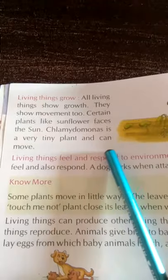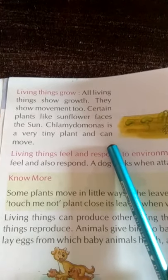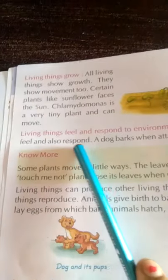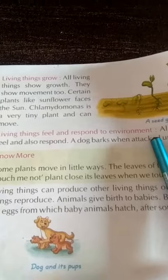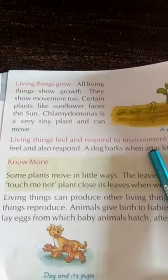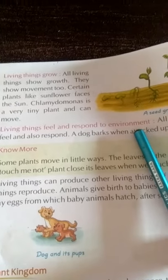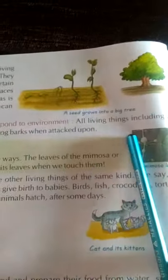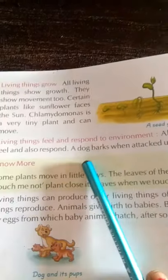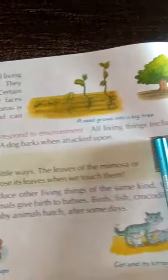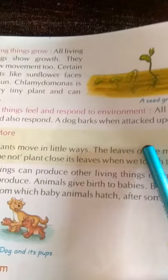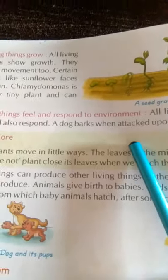Chlamydomonas is a very tiny plant and can move — Chlamydomonas एक तरह का बहुत सूक्ष्म पौधा होता है, वो भी move करता है। Living things feel and respond to environment — सजीव वस्तुएं feel करती हैं और वातावरण के अनुसार उनमें movement होता है। All living things including plants feel and respond — जैसे अगर हम dog पर attack करते हैं तो वो bark करता है, भौंकता है।